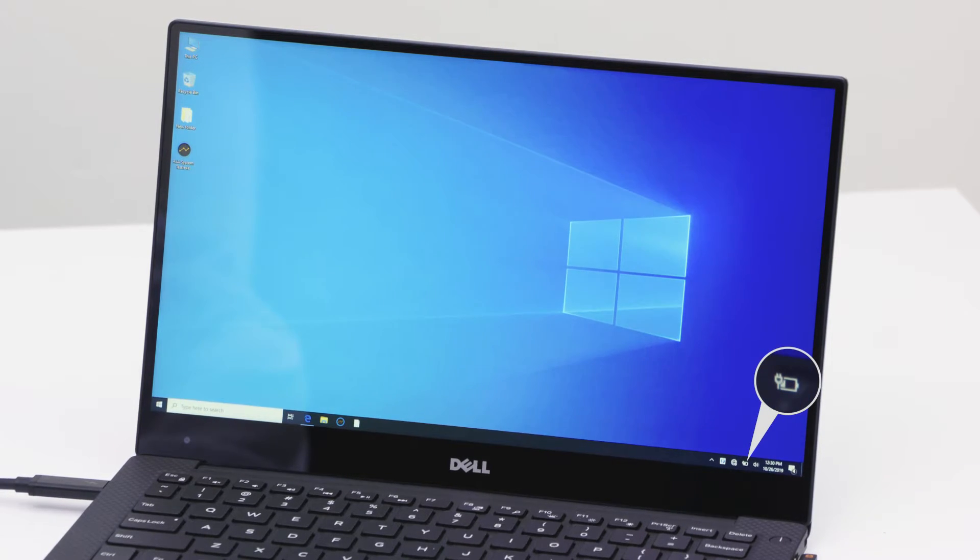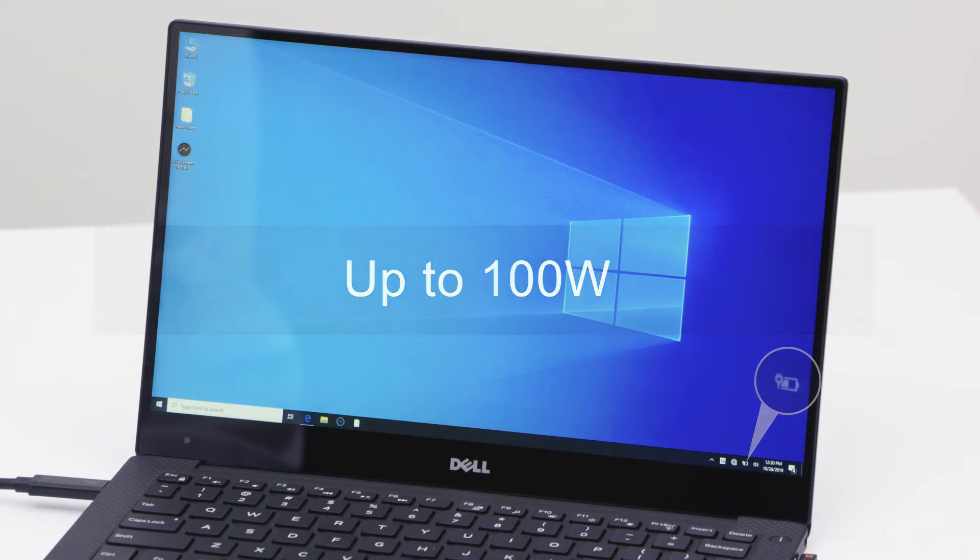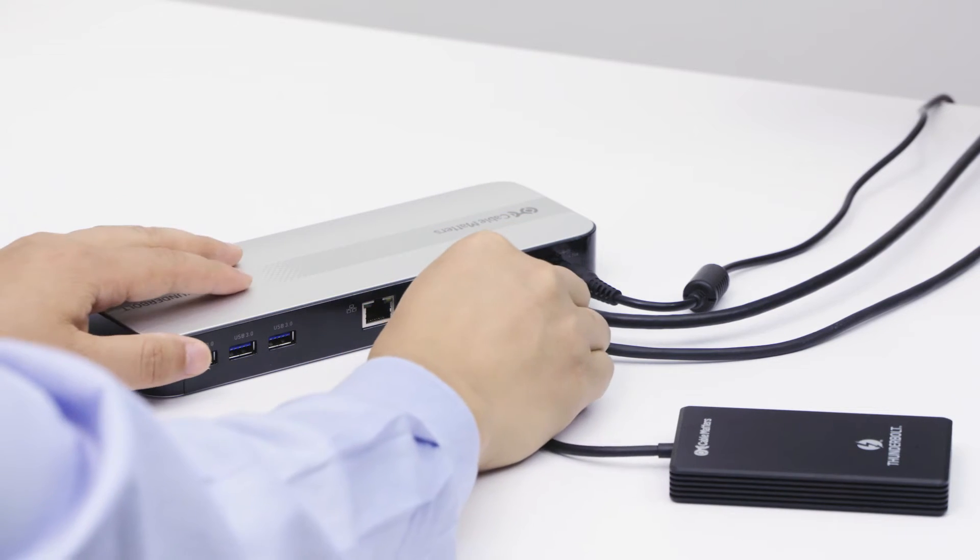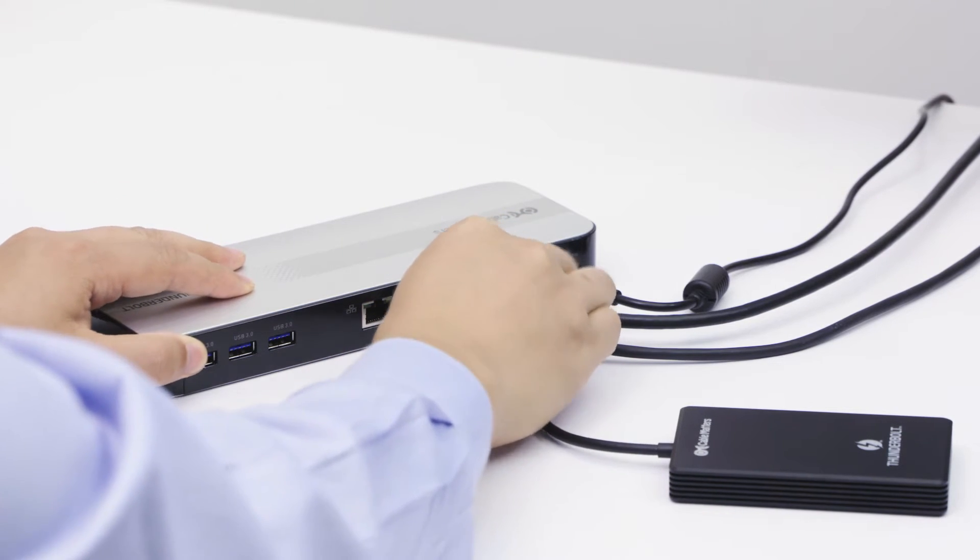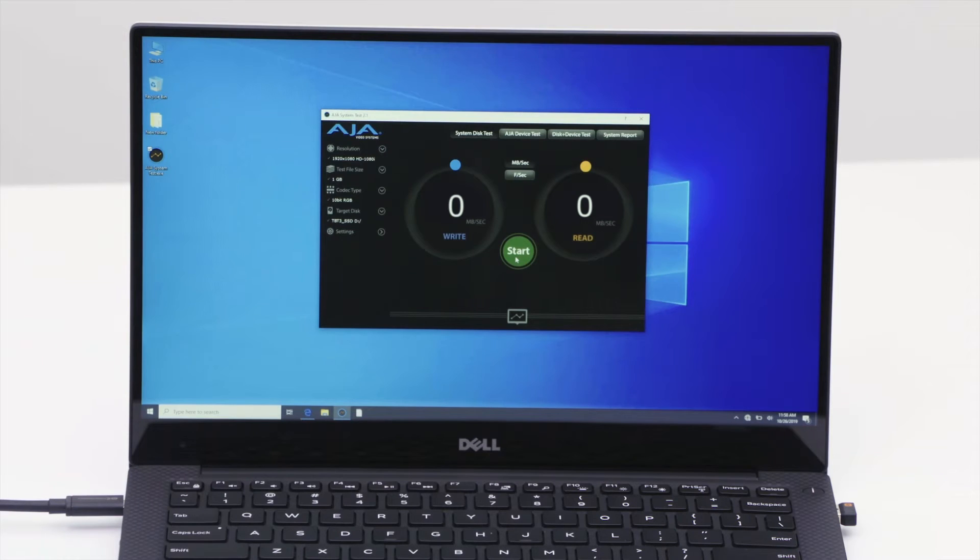Power and charge your computer up to 100 watts through the same cable. Enjoy up to 40 gigabits per second transfer speed to a Thunderbolt 3 hard drive.